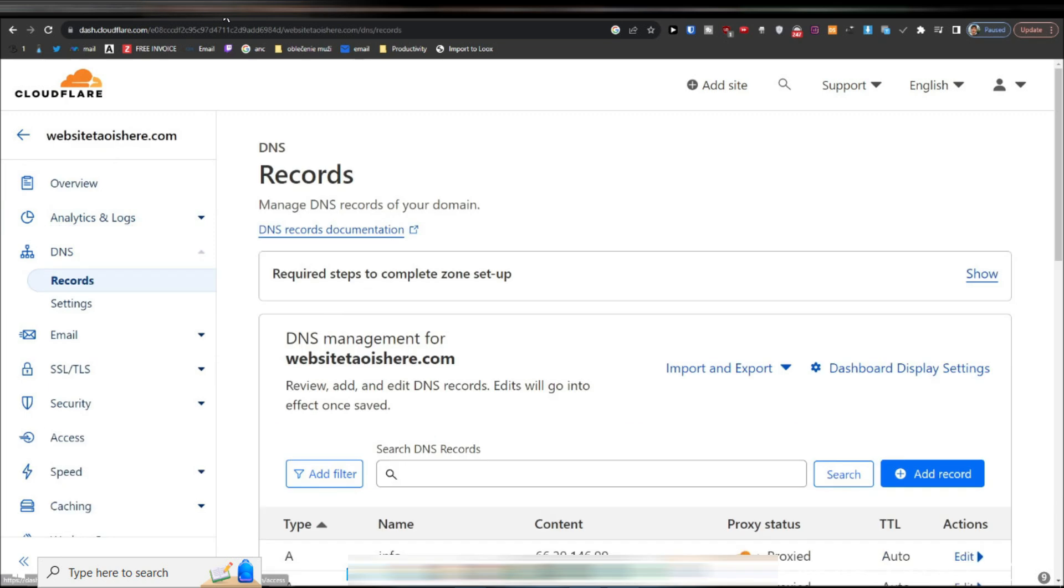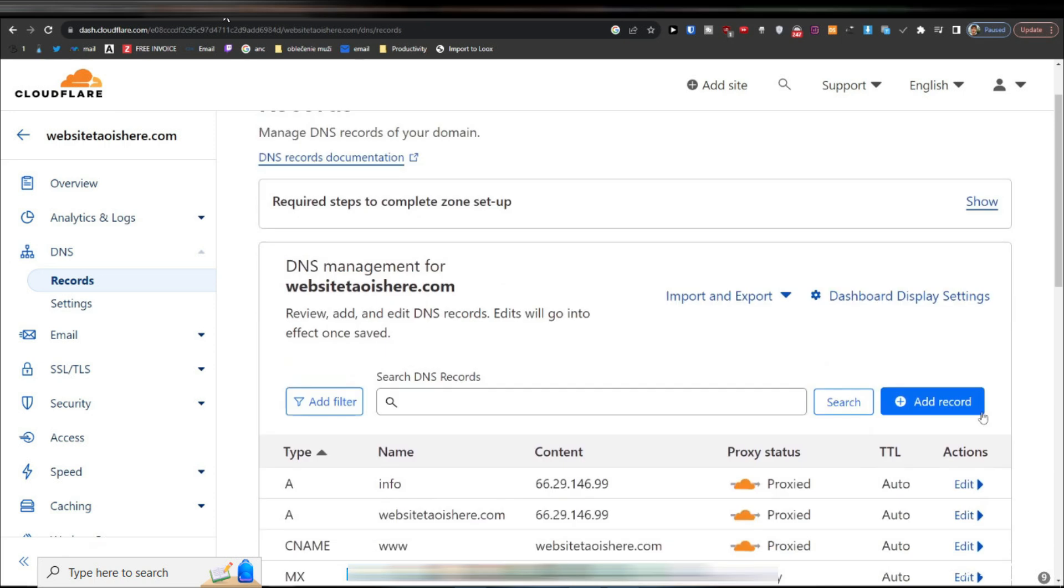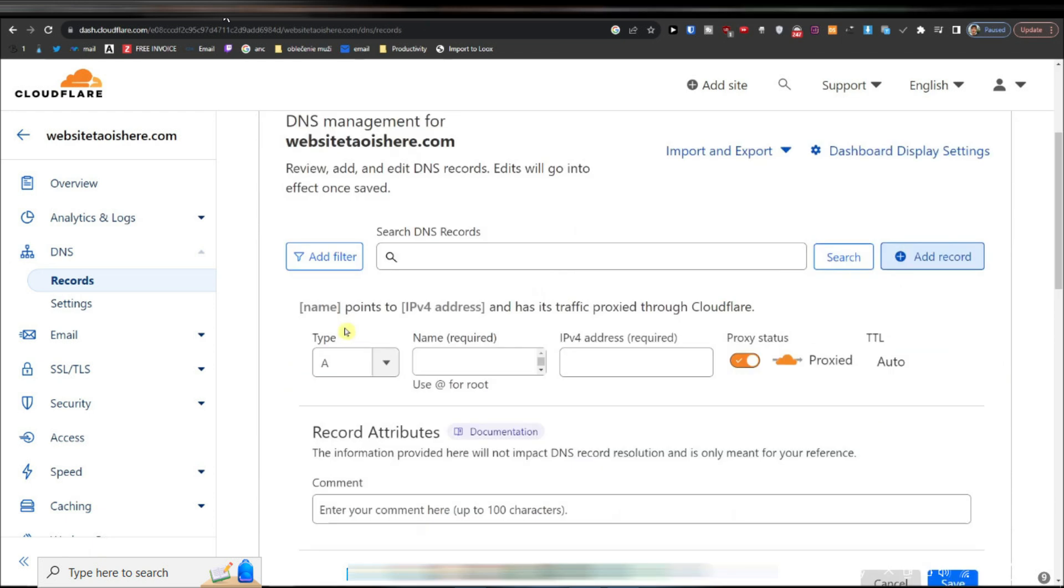Within the DNS settings, you'll find an option to add a new record. Look for the option labeled add a record or something similar and select it.